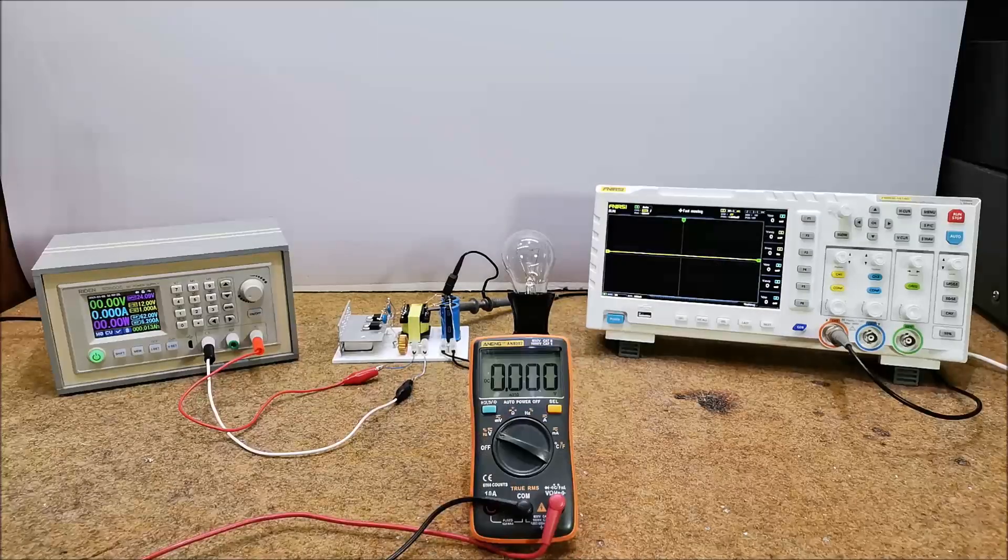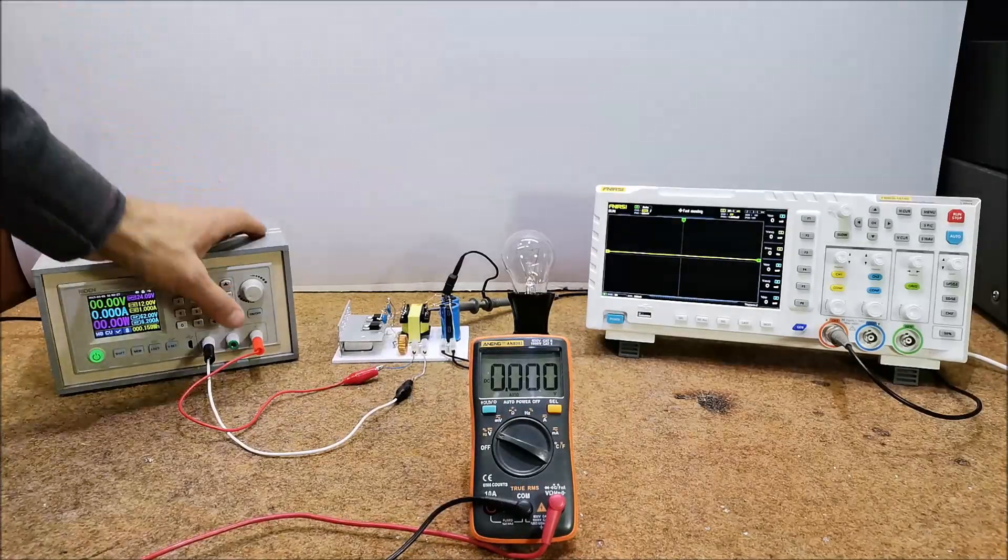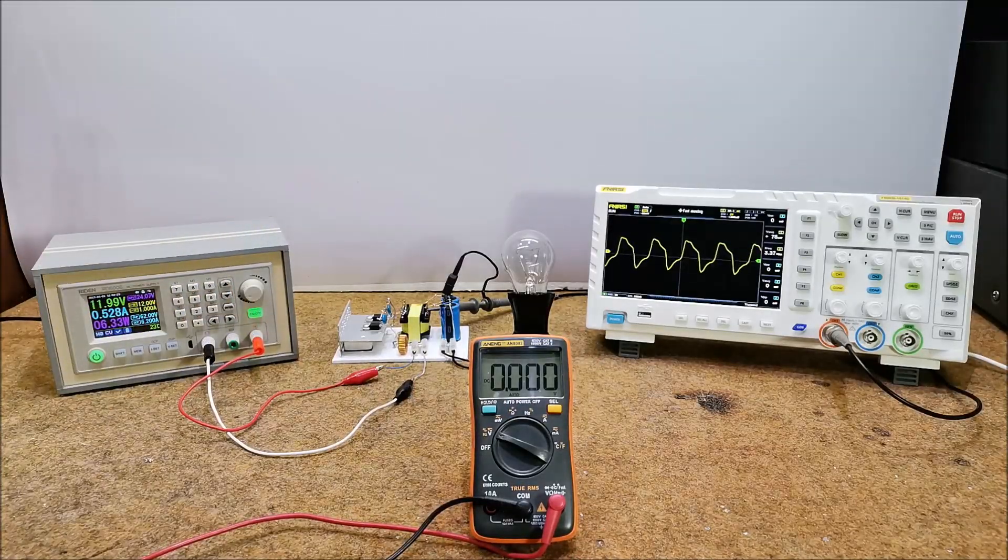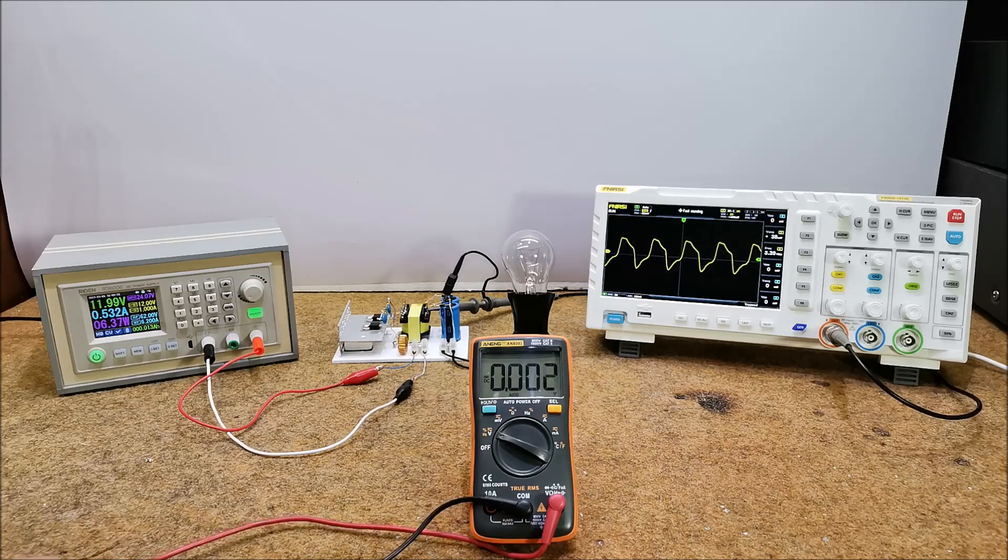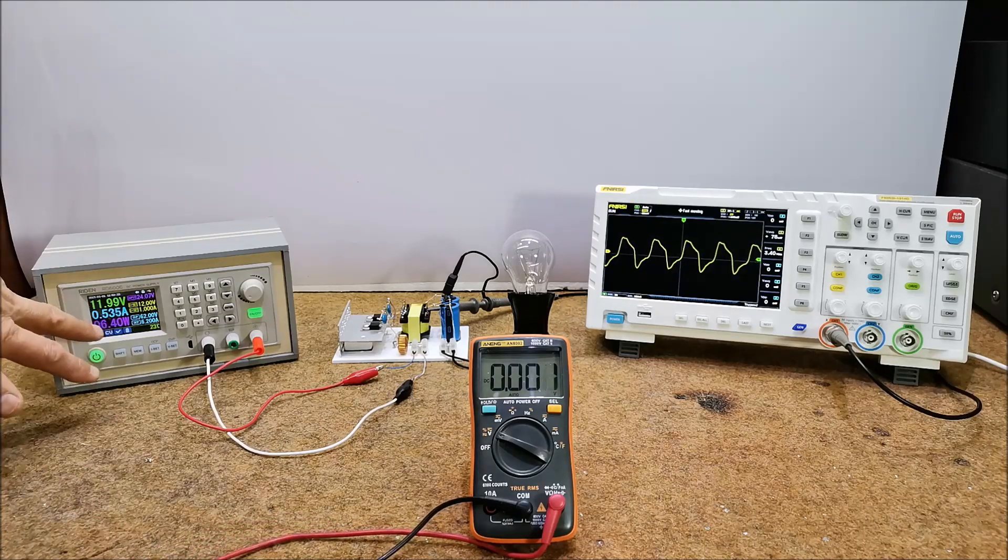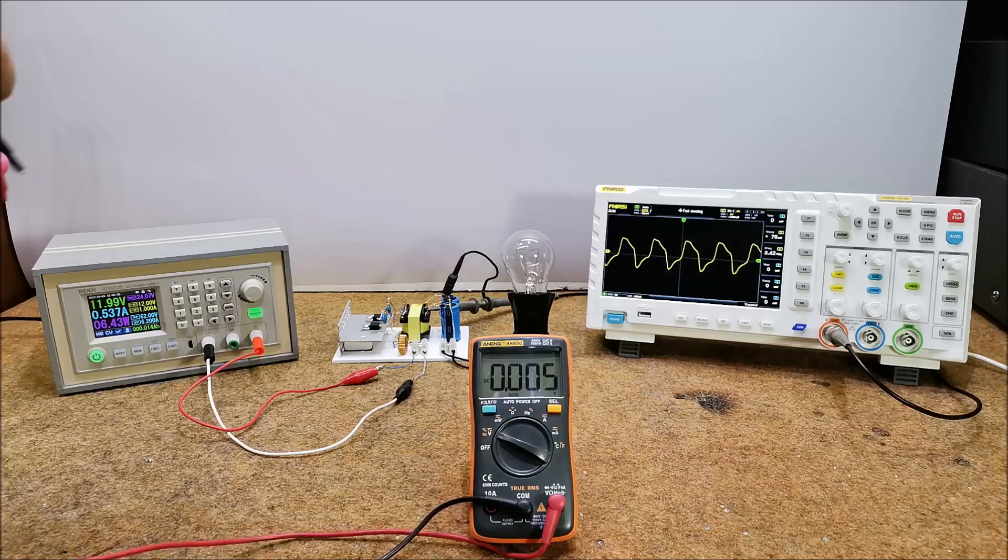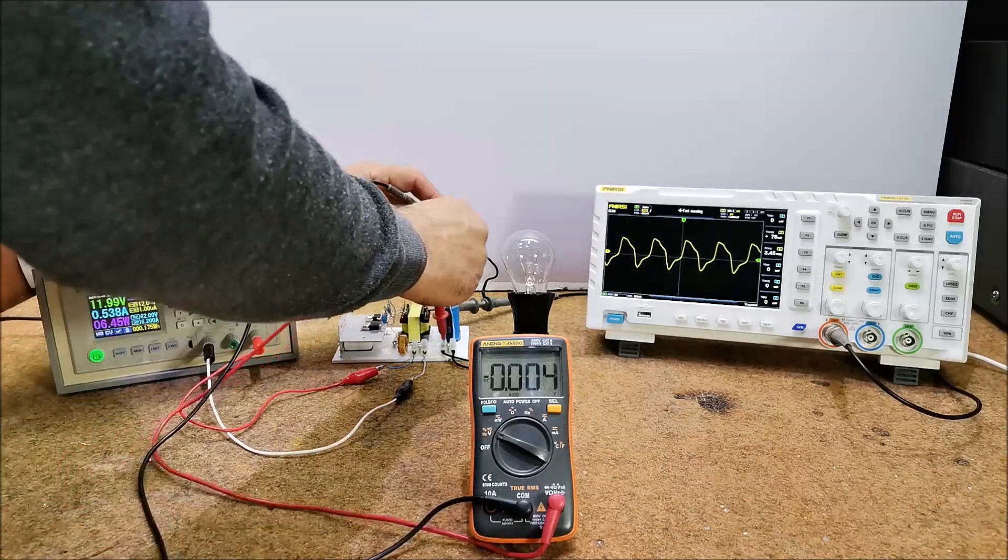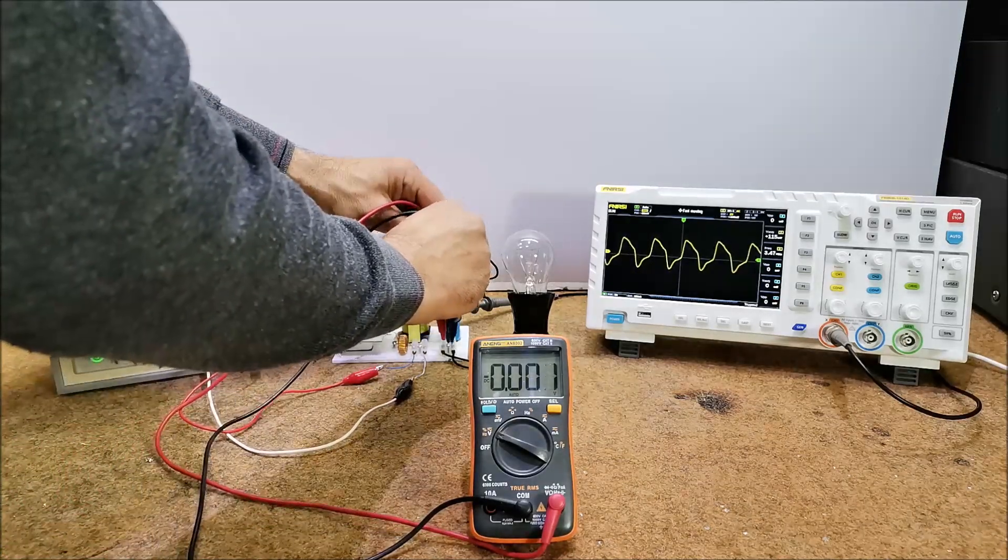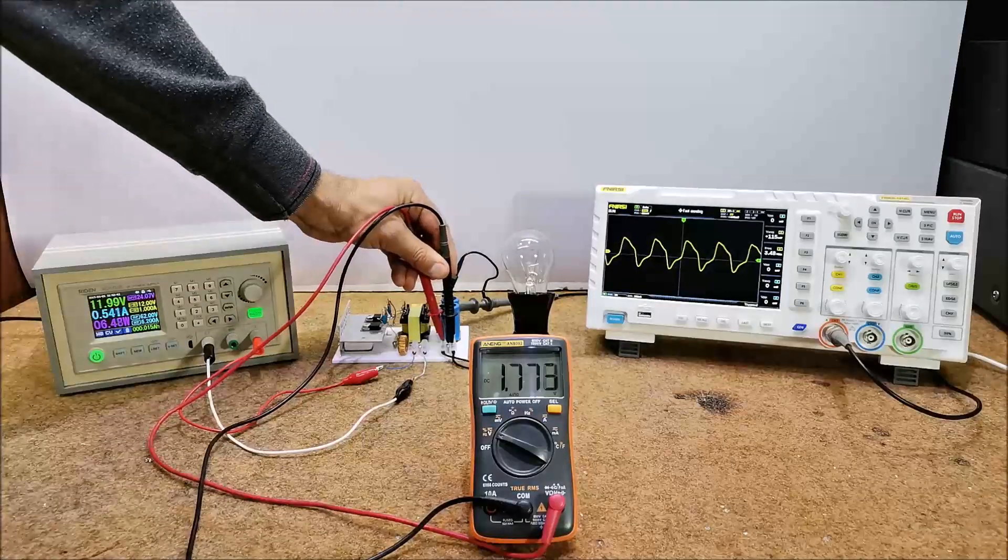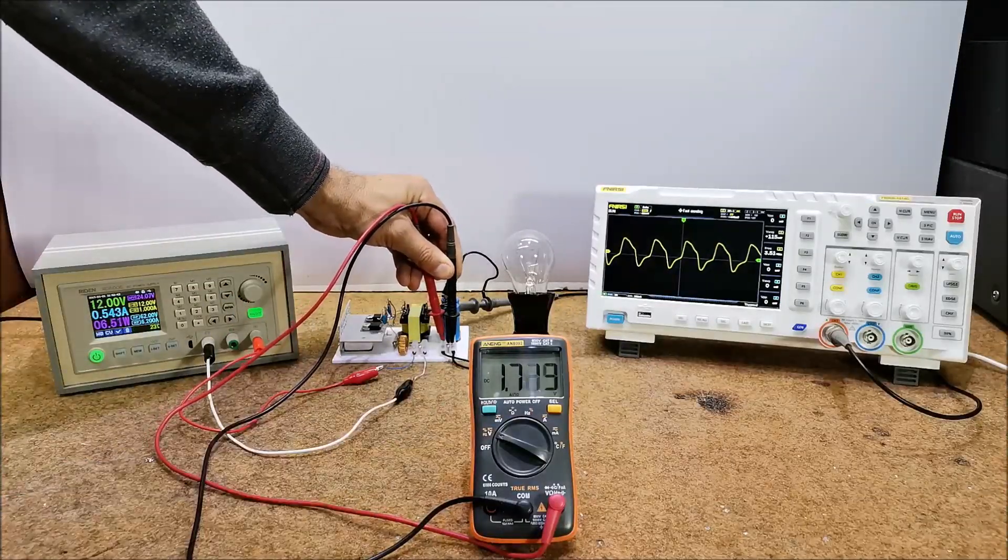When I connect an incandescent lamp, power consumption is about 6.5 watts and the output voltage is only 1.7 volts.